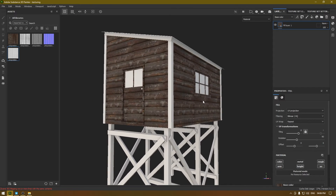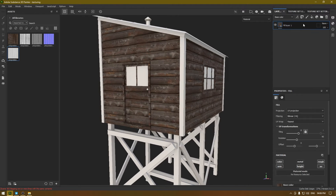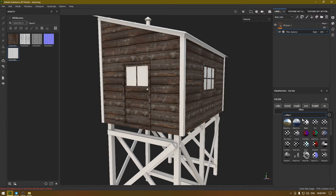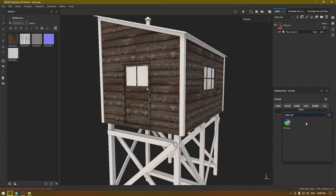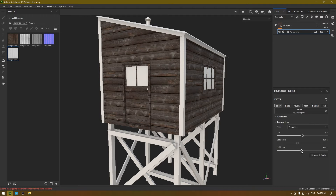We need to rotate this texture, so I'm going to add a rotation of 90. This looks fine. Now I'm going to right-click and add a Filter, and select HSL Perceptive so we can make some changes to this texture. I'm going to decrease the saturation a little bit and you can make it a little darker or lighter. I think this looks fine.